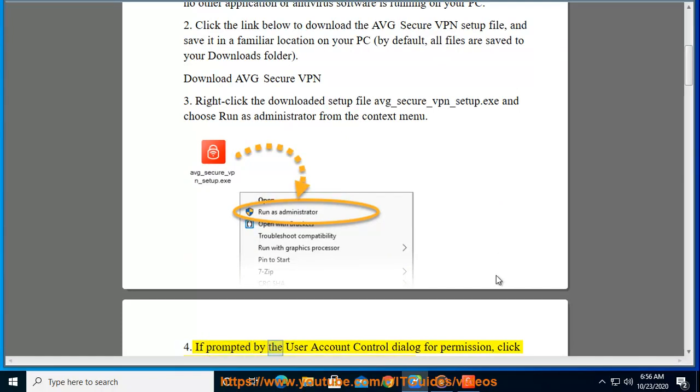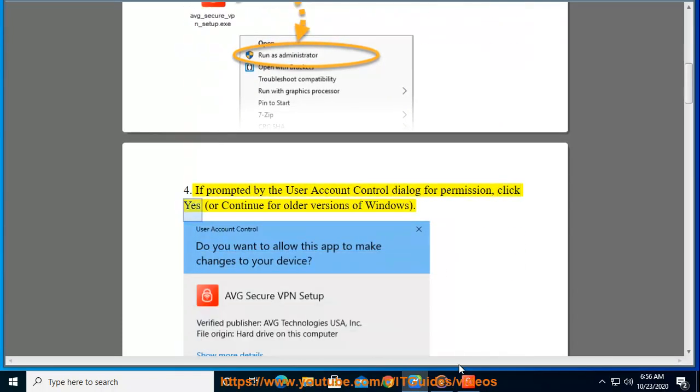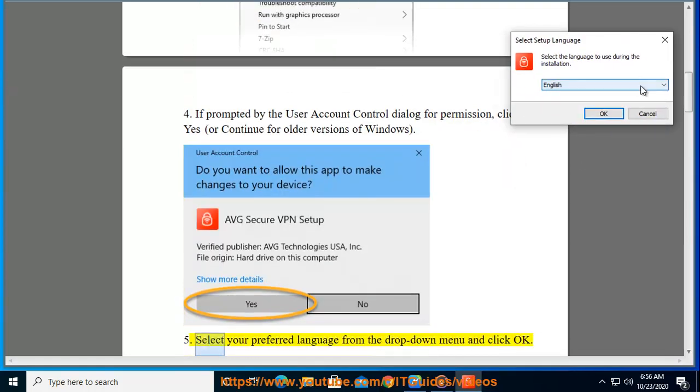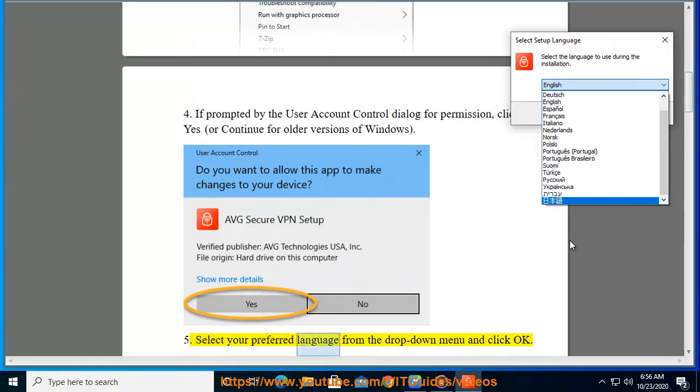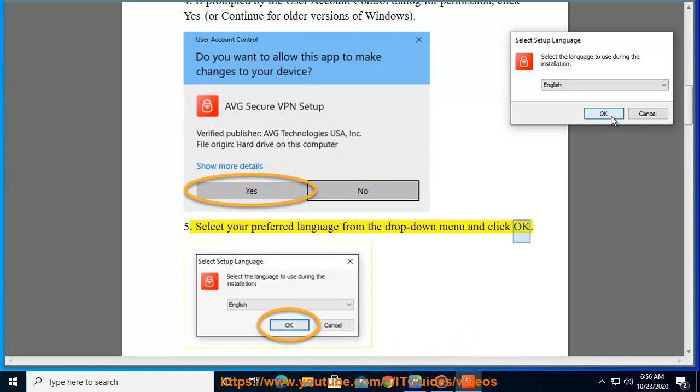If prompted by the User Account Control dialog for permission, click Yes or Continue for older versions of Windows. Select your preferred language from the drop-down menu and click OK.